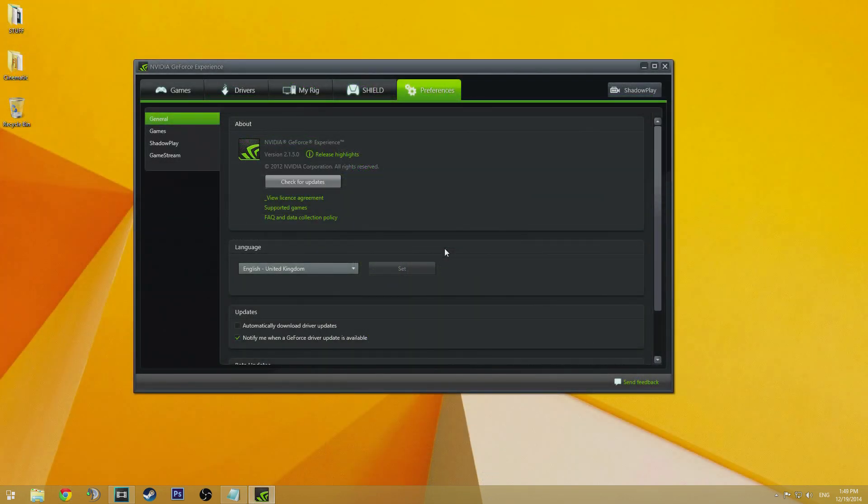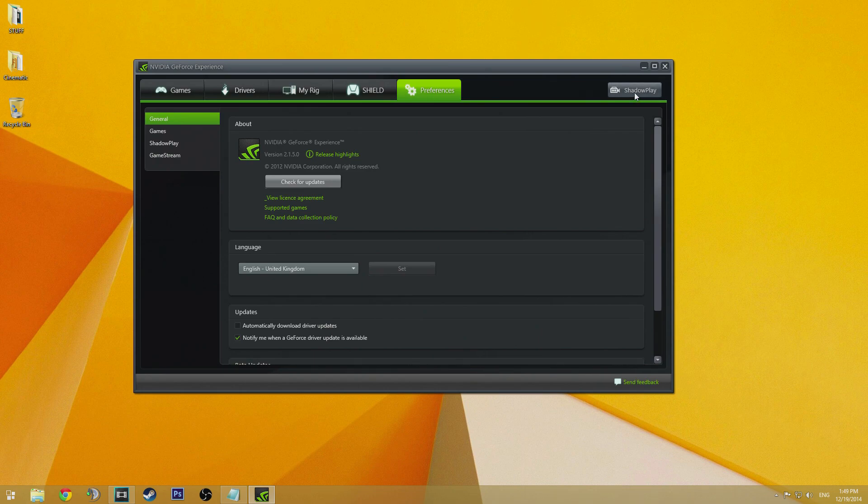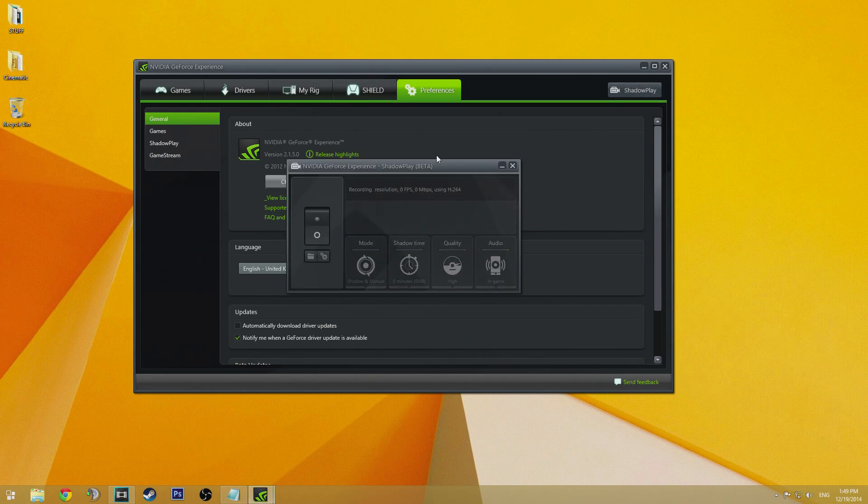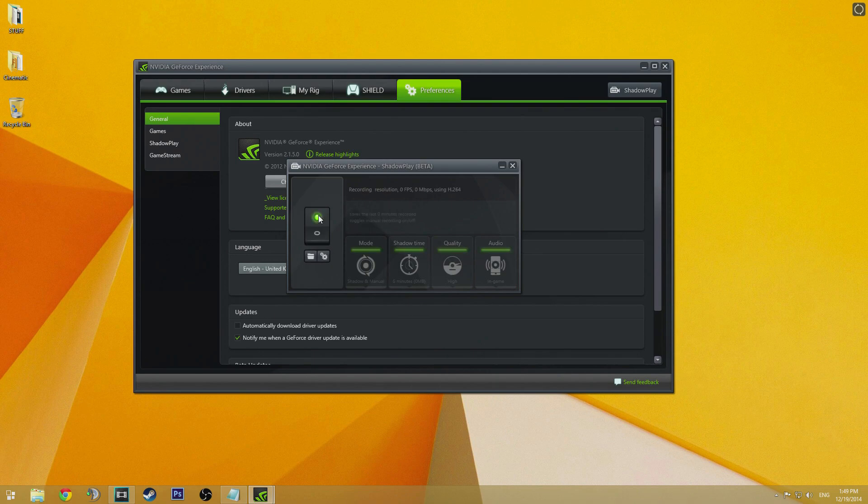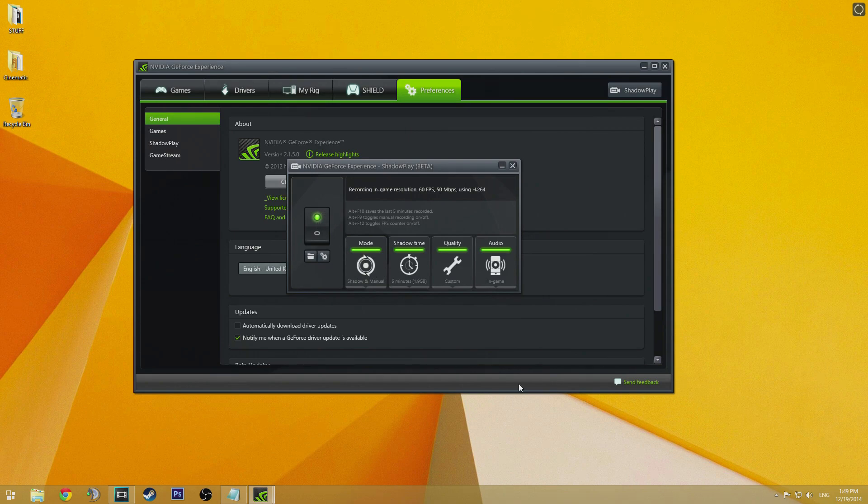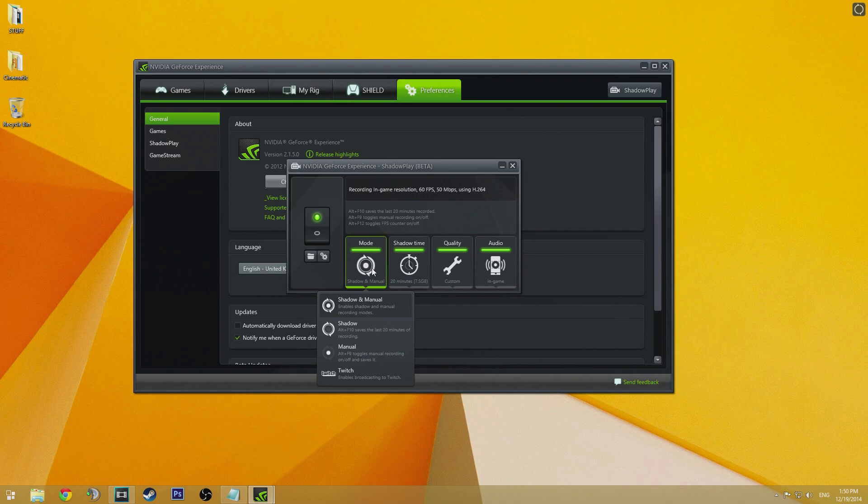When you've installed GeForce Experience, you need to enable Shadowplay. To do this, simply click on the Shadowplay tab in the top right and flick the on switch. Your screen might go black for a couple of seconds. This is completely normal and when it's complete, the green light is going to be lit indicating that Shadowplay is activated. Now from this screen, we can configure Shadowplay. Let's have a look at some of the options here.